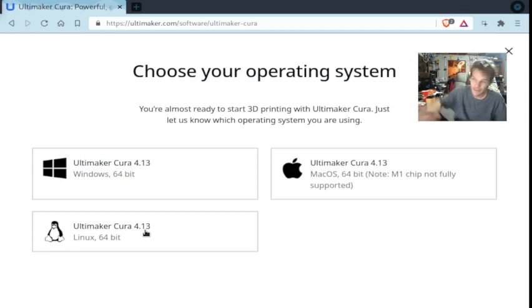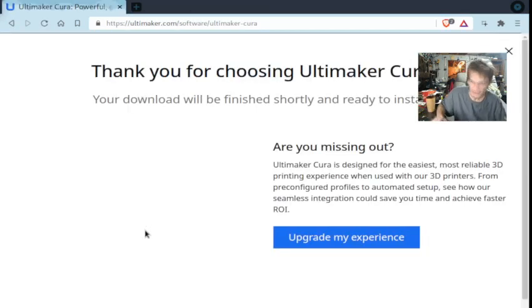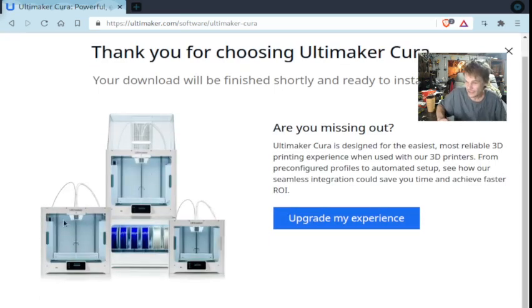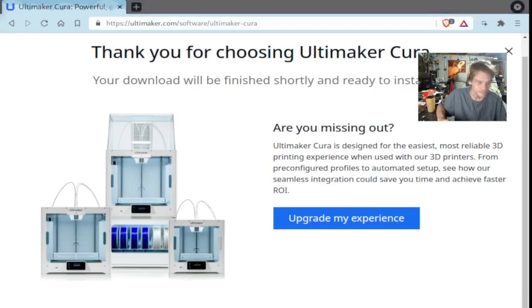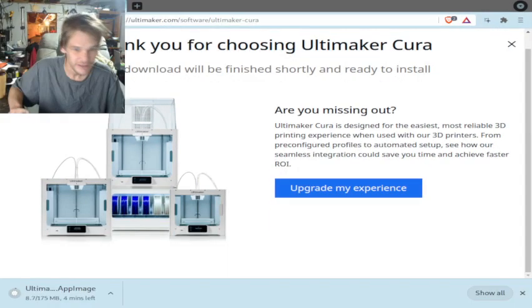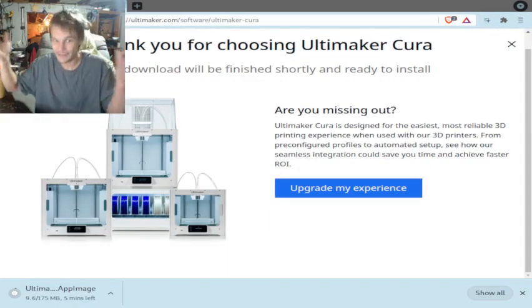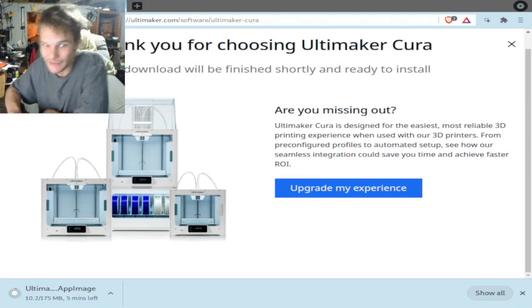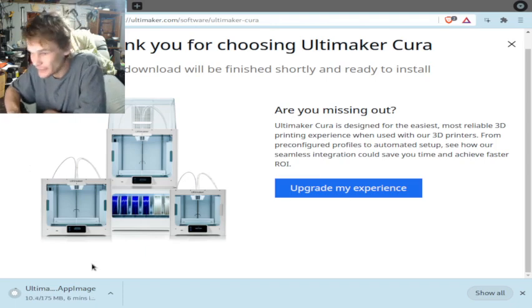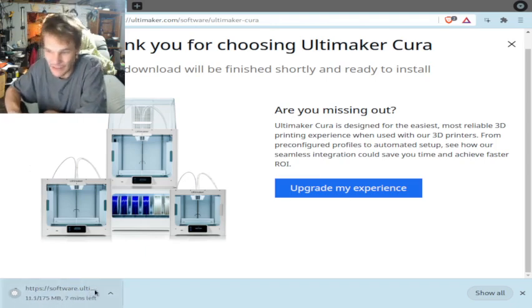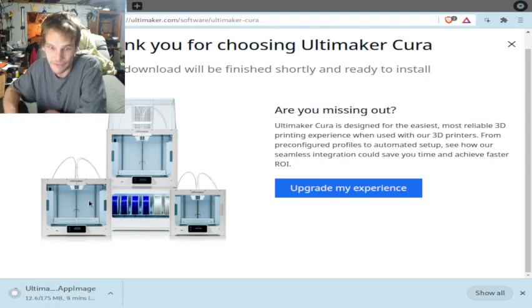This is Cura 4.13, so we're going to download that. It's downloading at the bottom here. You can't see that because I'm not a good video maker, but it's downloading at the bottom. I forgot to press fade, anyways.